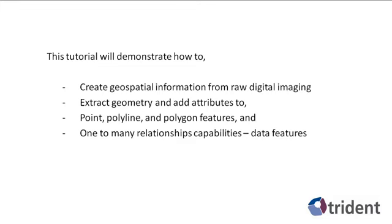Specifically, I will show how to extract geometry and add attributes to point, polyline, and polygon features, and one-to-many relationship capabilities, which will be referred to as data features.